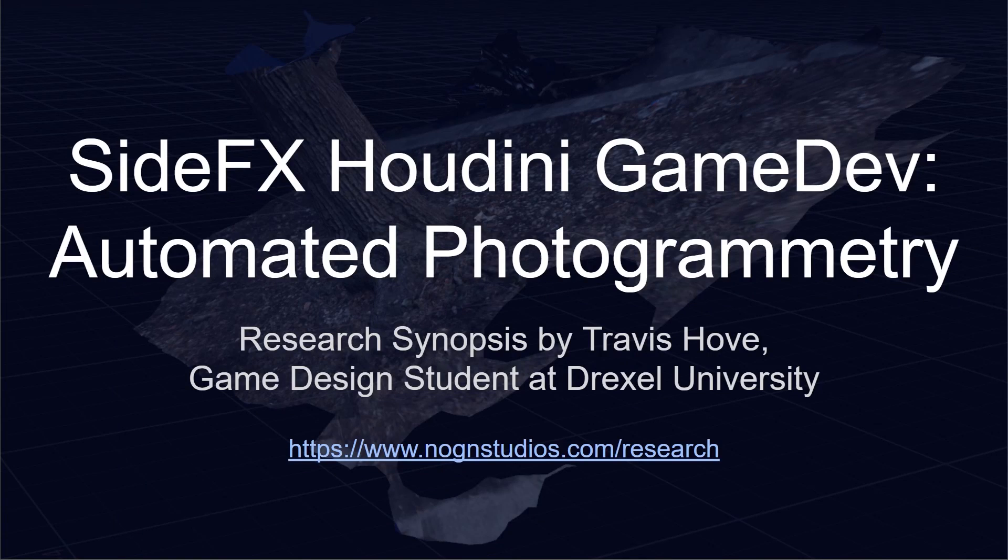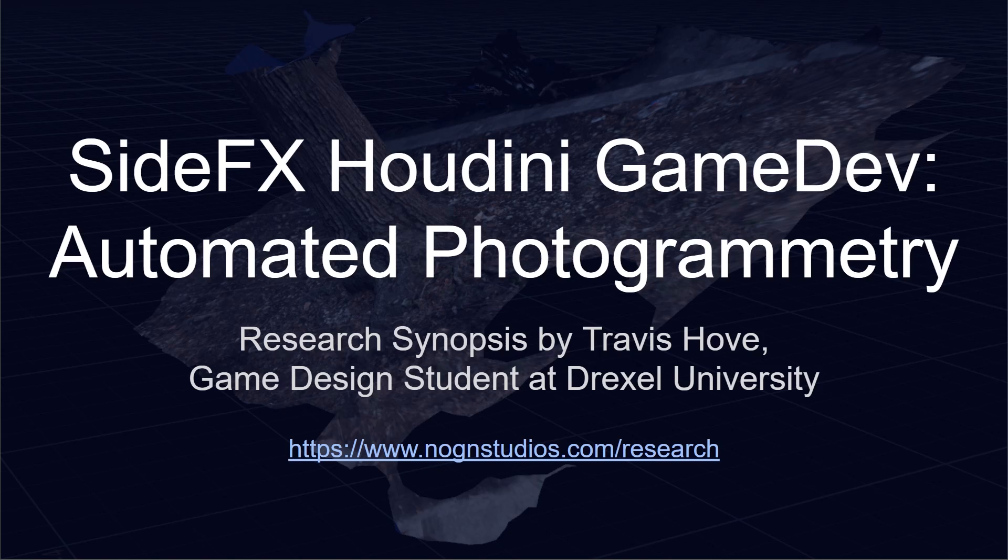Hello everyone, my name is Travis Hove. I am a game design student at Drexel University and today I'm going to be showing you some of the research I've been doing into automated photogrammetry pipelines here during my undergrad at Drexel. All the information I'm going to be showing you today is available at my website which is listed down below and I'll have as a link in the description.